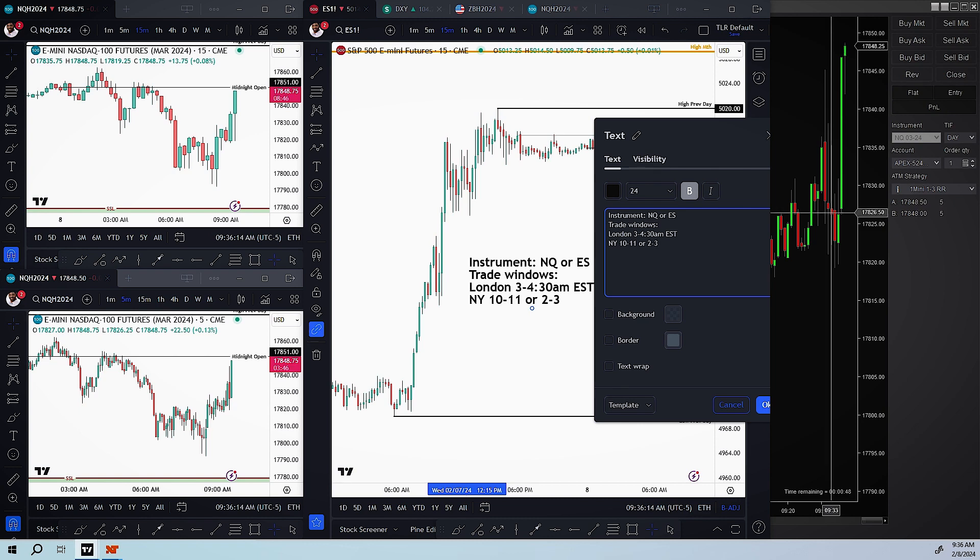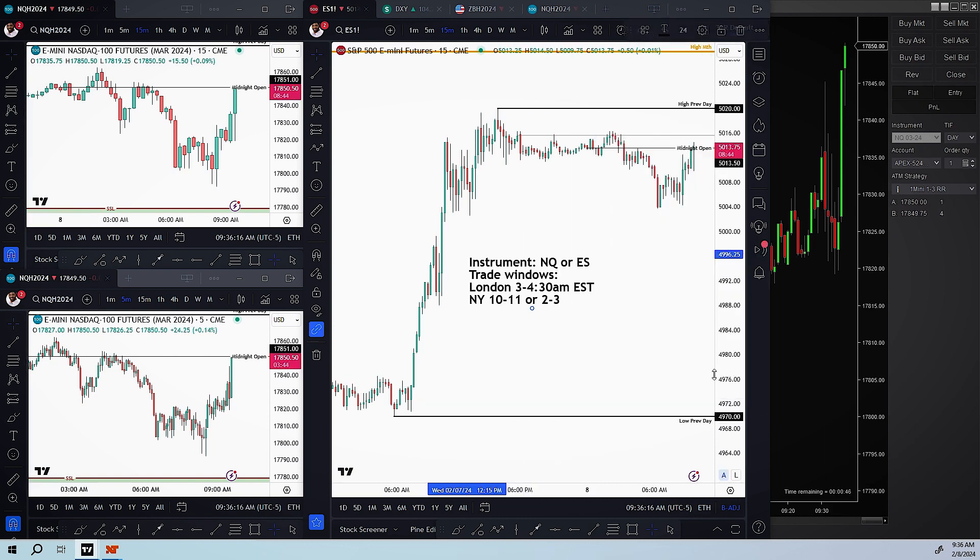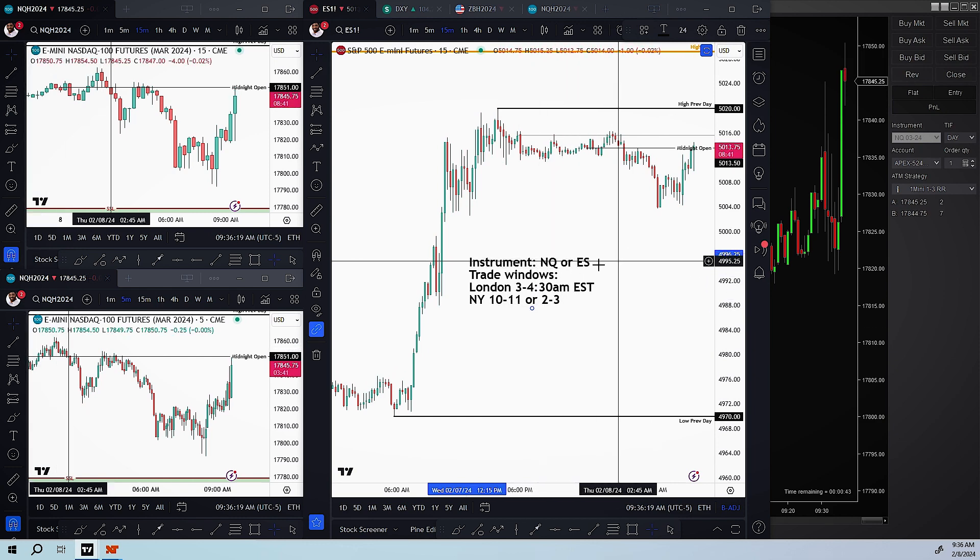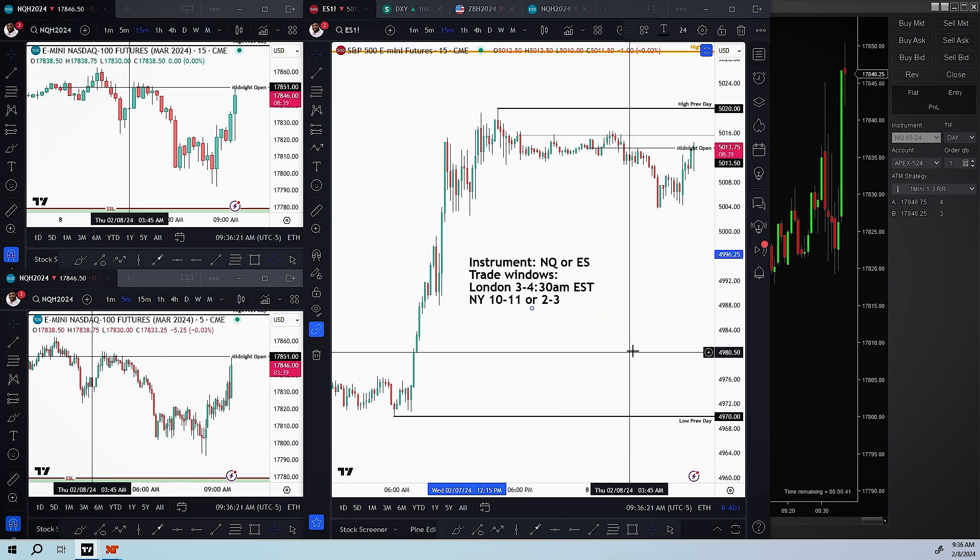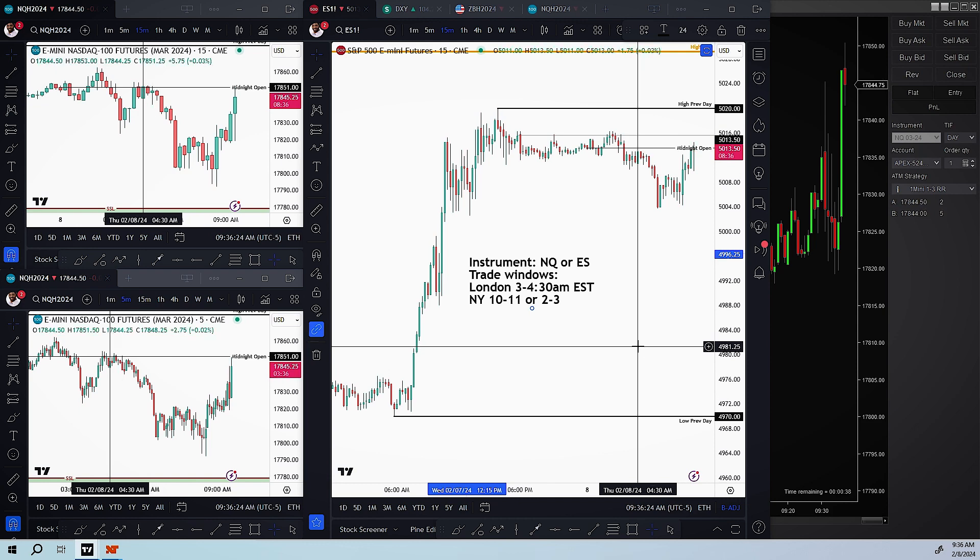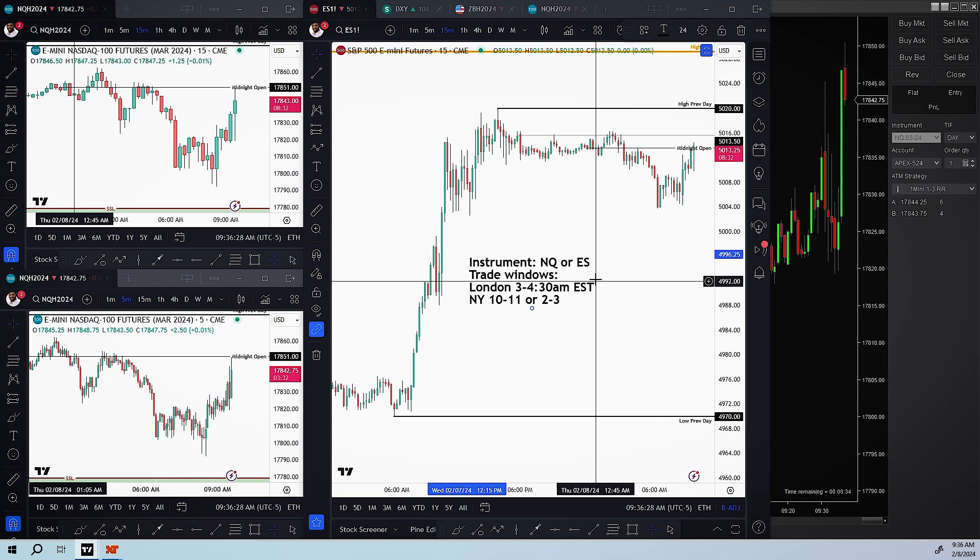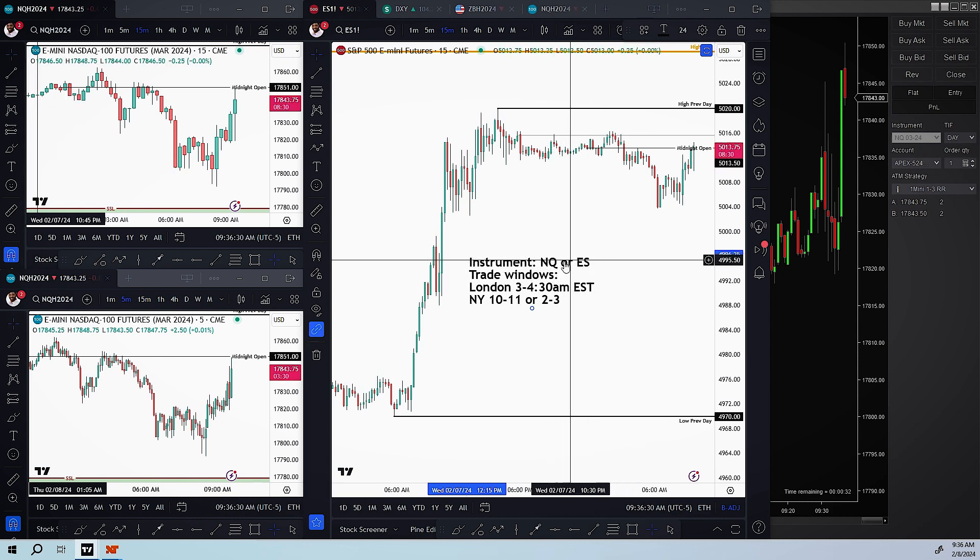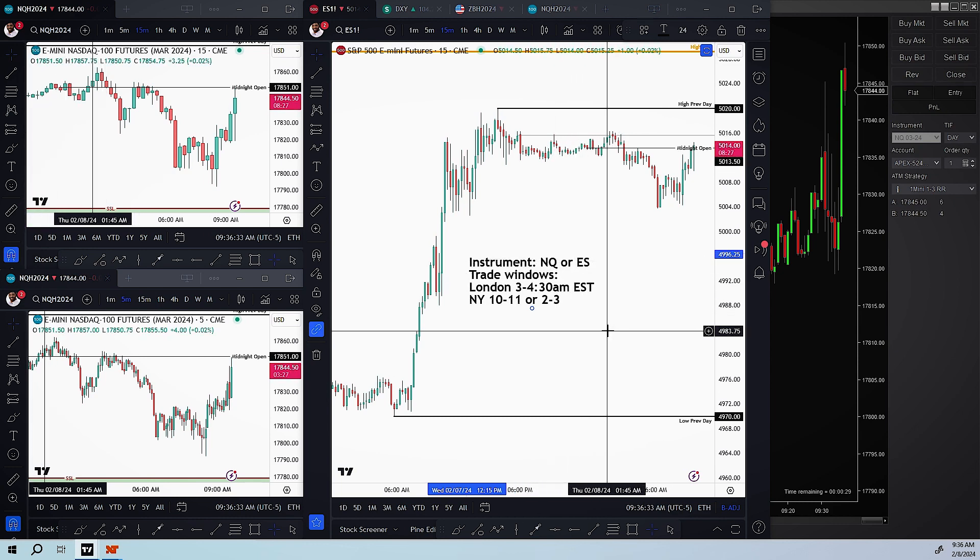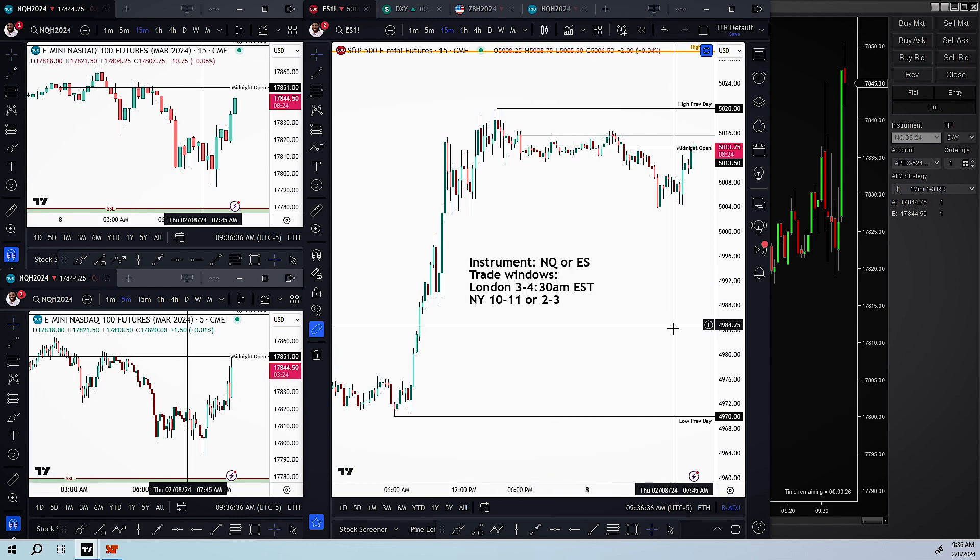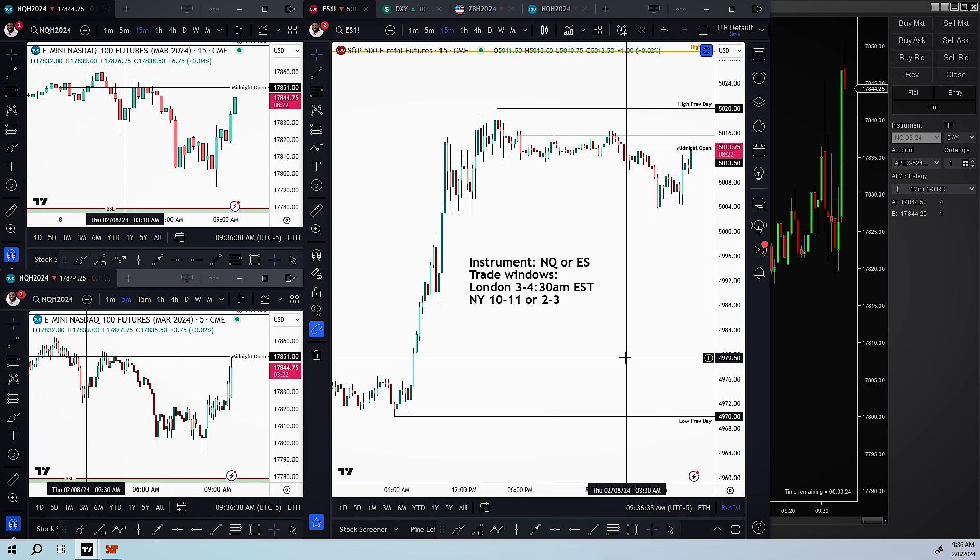These are the only times that I'm allowed to take a trade. And these are the two instruments that I will be watching. As of now, my primary focus is the NQ or I will also take the ES too because y'all know the ES is my first love when it comes to futures.